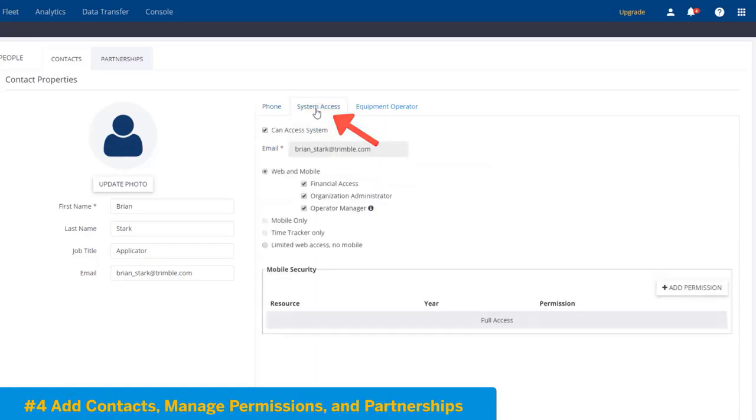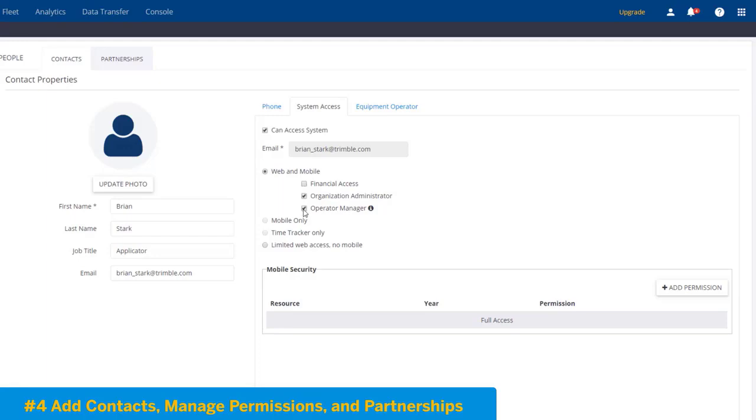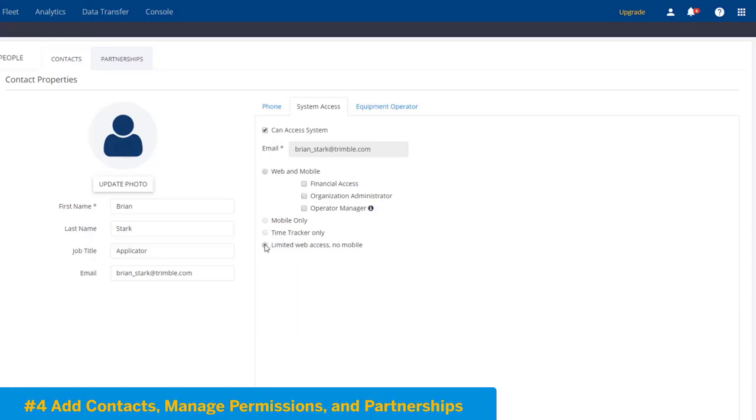So for each one of your employees, you can grant them access into TrimbleAg software so they could add records or view things. But you can limit the restrictions here by saying maybe this person doesn't need the financial part of the software or we don't want that person to add operators or have admin privileges. Or perhaps this person needs only limited web access with no mobile app. It's really up to you what privileges you want set for each person, but this is exactly where you do it.